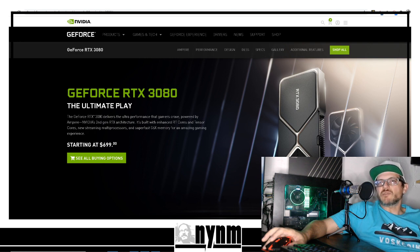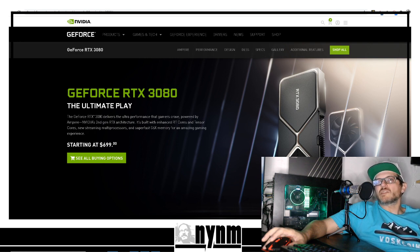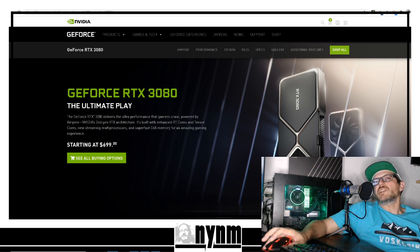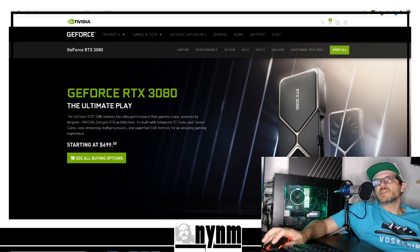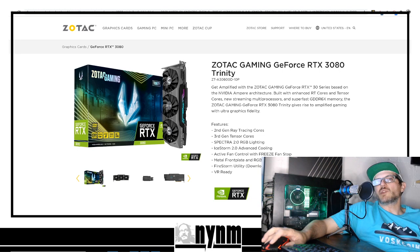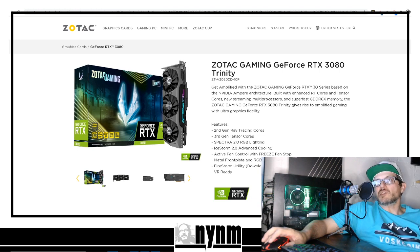These benchmarking tests will help you decide which next-gen GPU is right for you. When we say we're doing benchmarking and comparisons, we have been able to secure two RTX 3080s - a Zotac Trinity GeForce RTX 3080 as well as the Nvidia Founders Edition.